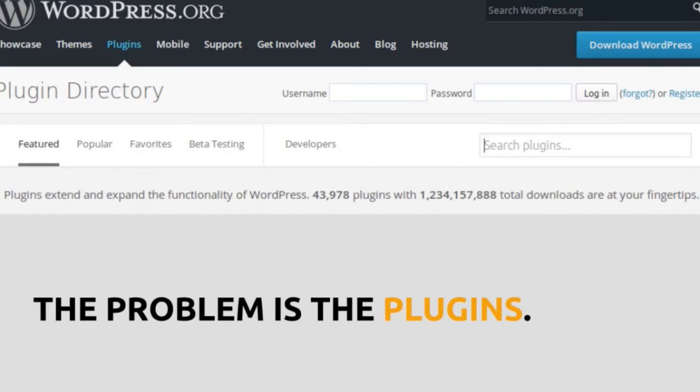Specifically, the problem is the plugins. It's a strength of WordPress that there are so many plugins, but it's also a weakness that there are so many low-quality plugins. WordPress.org has an initial quality review when you submit a plugin, but when you push updates there's no quality review and no CI system. Most of the problems when customer sites break are because of plugins — WordPress core is very high quality nowadays.